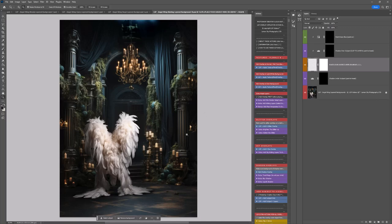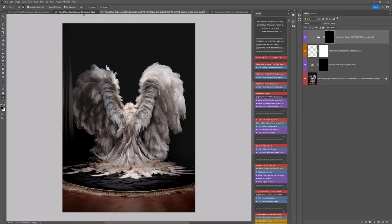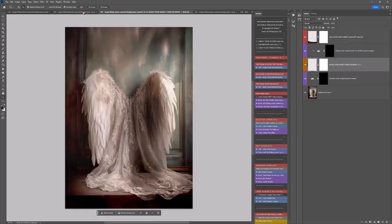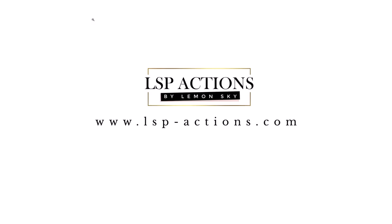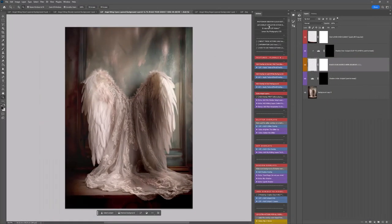Please go ahead and watch the next videos for each individual angel wing. If you're watching on YouTube, I recommend coming over to the LSP Actions website at www.lsp-actions.com. Go into the video tutorial section because they will be all on one page and it's easier to find and watch over there. I'll see you in the next videos.